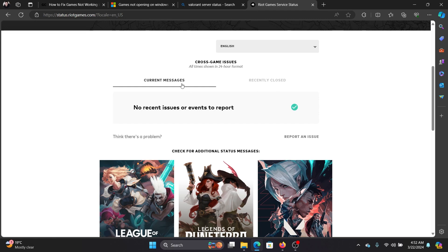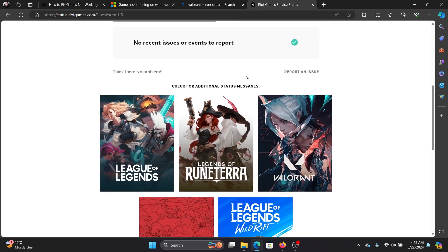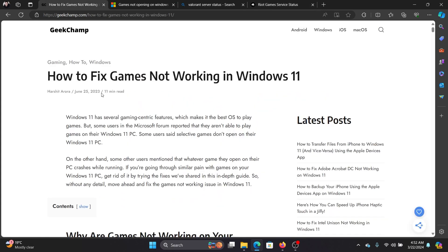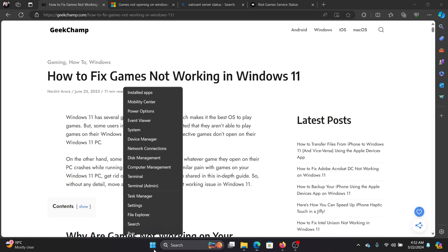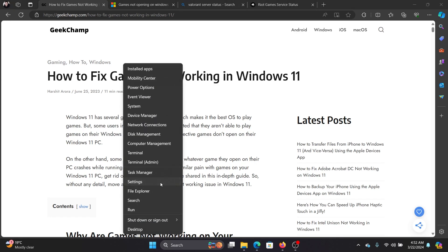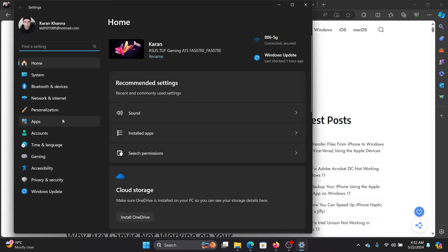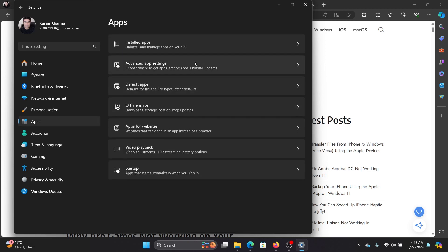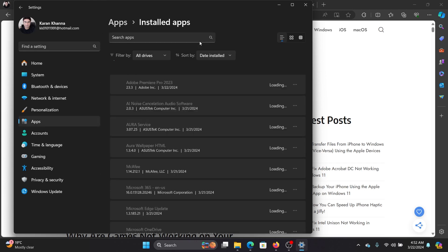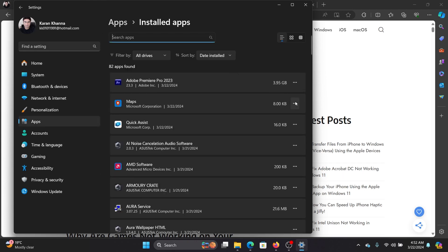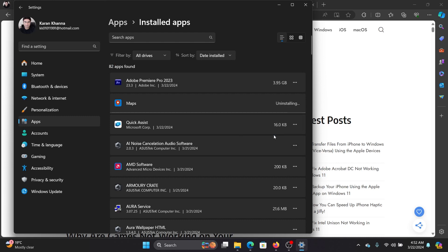If everything else fails, the last option is to uninstall and reinstall the game. Right-click on the Start button, select Settings from the menu, go to Apps, then Installed Apps. Go to the game, select Uninstall, Uninstall once again to remove the game, and then reinstall it from the manufacturer's website.